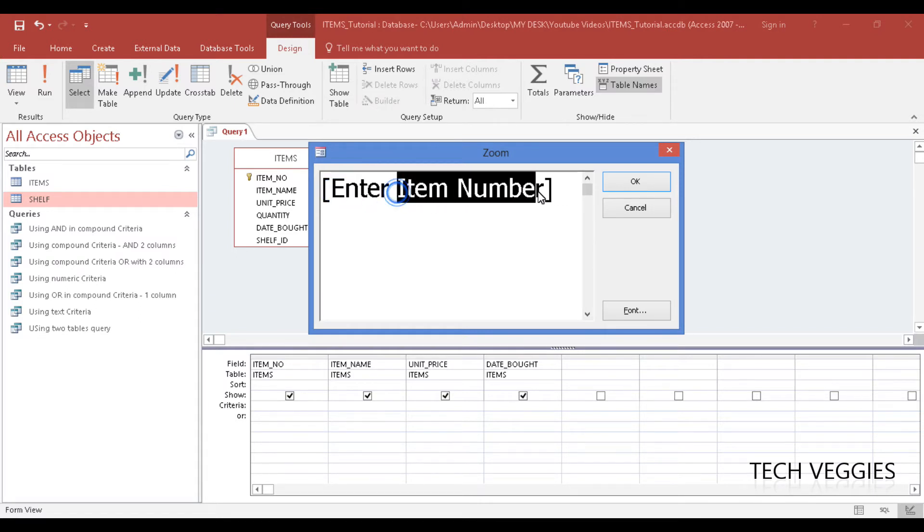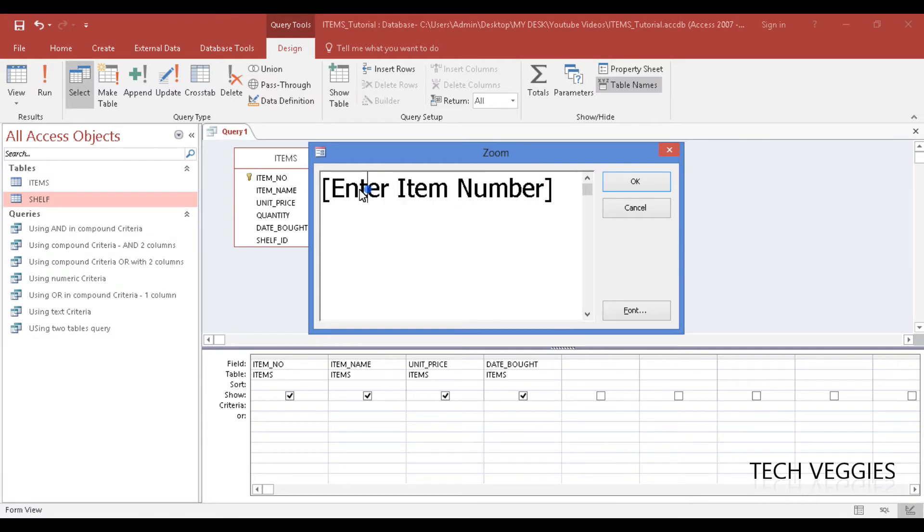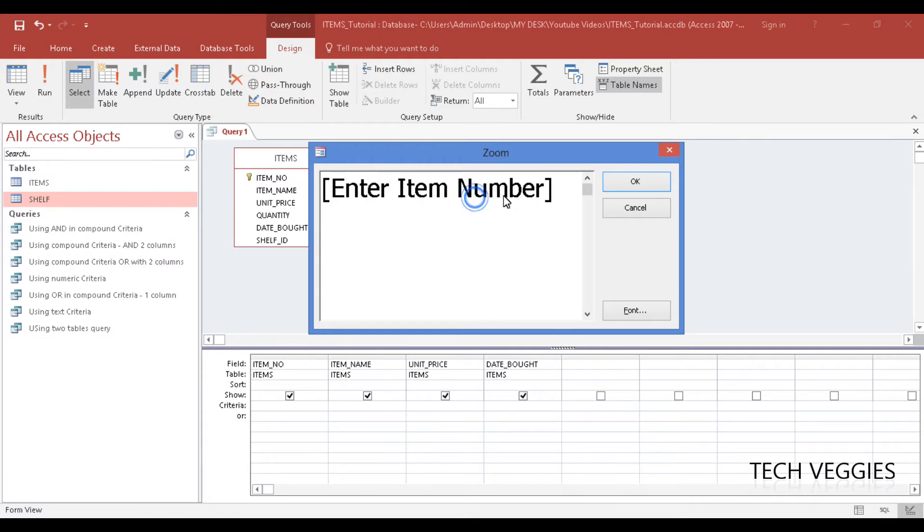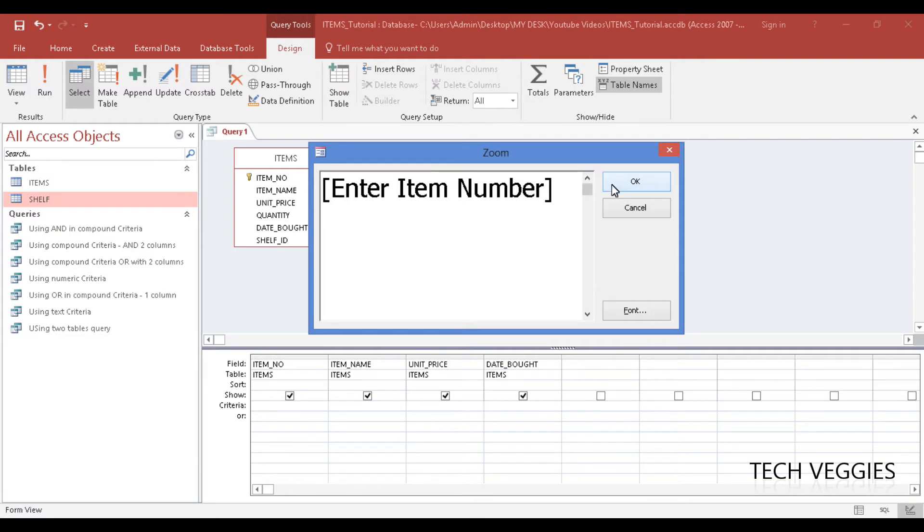So 'enter item number'—once you place that in square brackets, this will be displayed to the user of your database upon searching for a particular record, and they will have to enter the item number to be able to see item name, unit price, and date bought for that particular item.